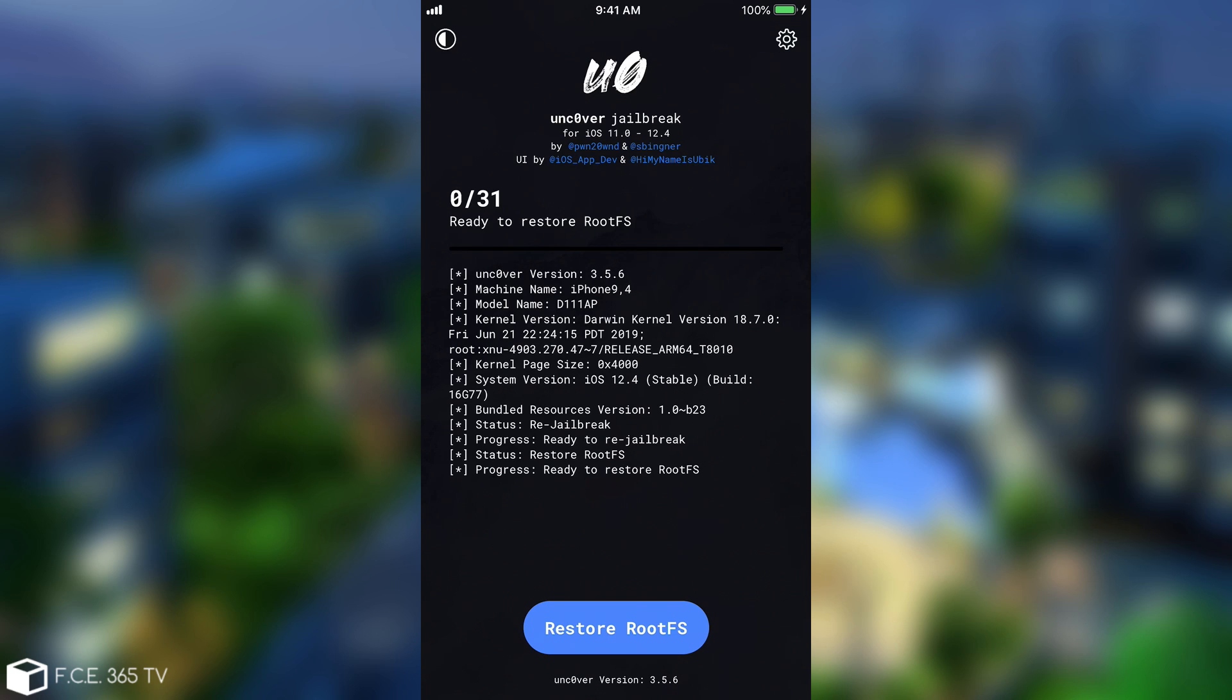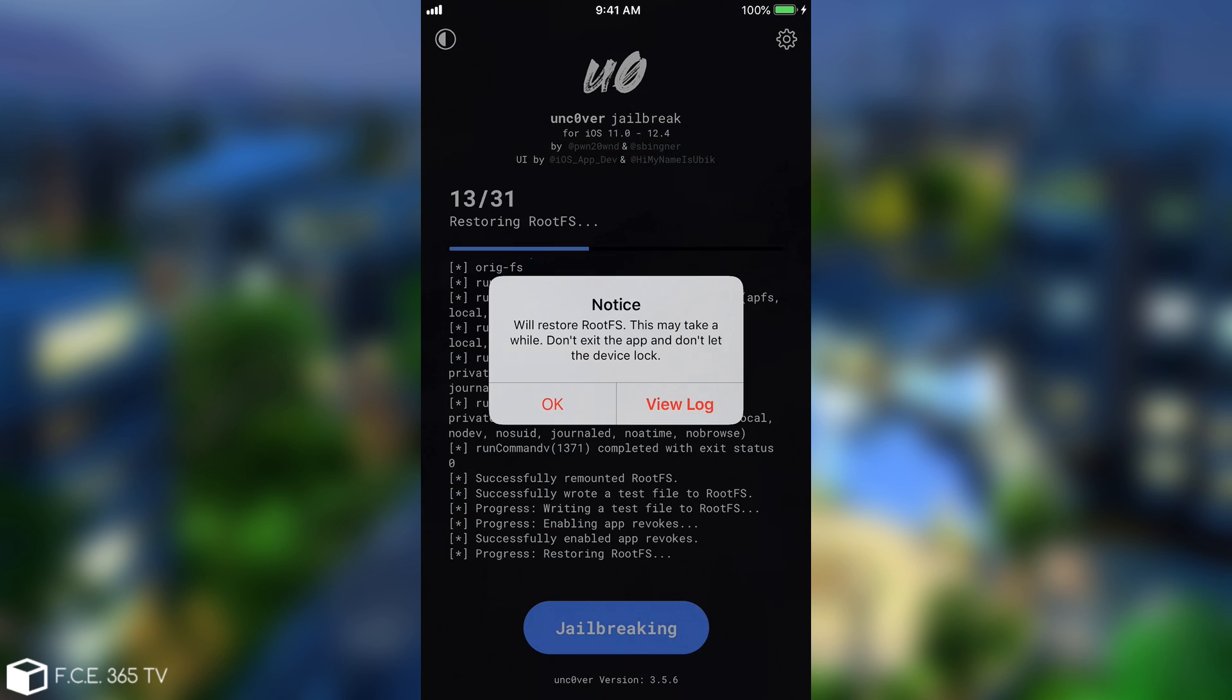Now if you want to switch in the future, unless you update to a newer version you will still be able to use Unc0ver if you get bored of the Checkra1n. So you're not getting locked out of the Unc0ver permanently. You just do a switch. Now I'm going to press the restore and be right back.